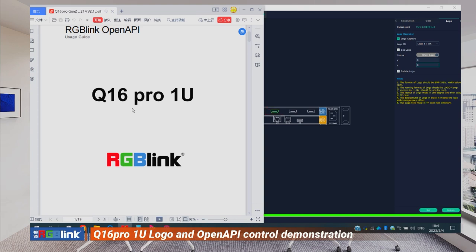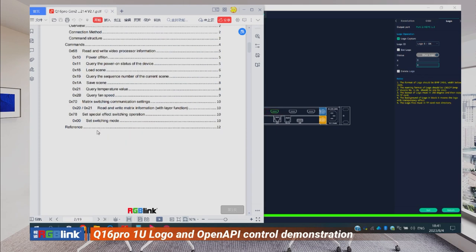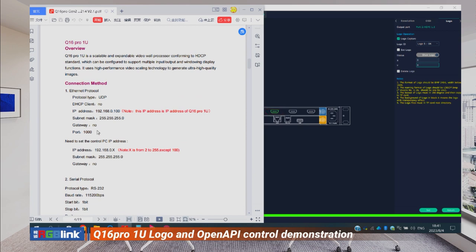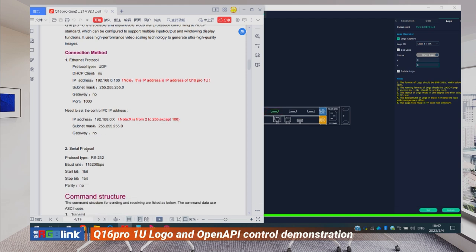There are two ways to connect and send command strings. The first is through the Ethernet protocol using UDP. The IP address and port will be 1000. The second way is through the serial port protocol — if you're connecting through a serial port rather than Ethernet.